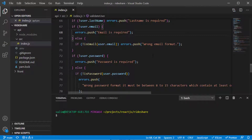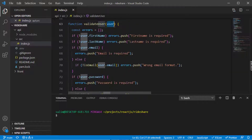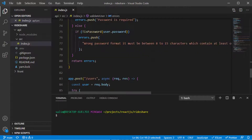Hello and welcome to a new part. In this part we'll be creating a custom error class. As you remember in the last part we worked on the validation for our first endpoint — we created a function that validates the user data, checked each field, and in case there's an error, pushed the message inside an array.